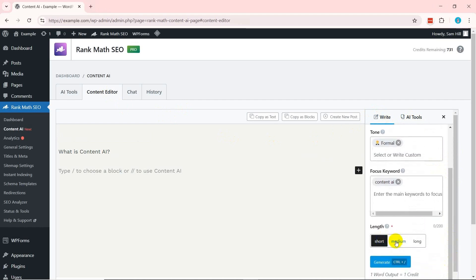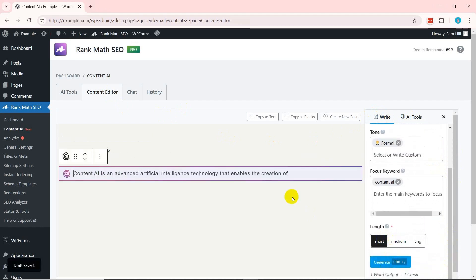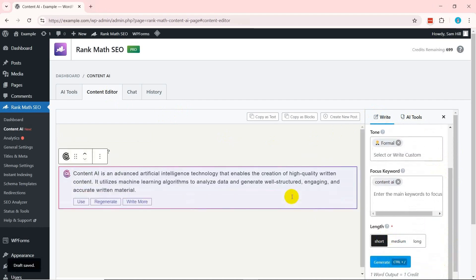Whatever content you're creating, once you're sure about it, create it as a new post or copy the content as text or HTML and add it to your desired post.